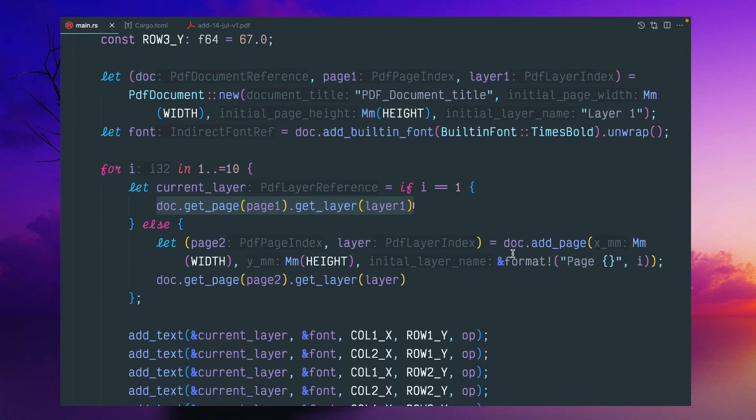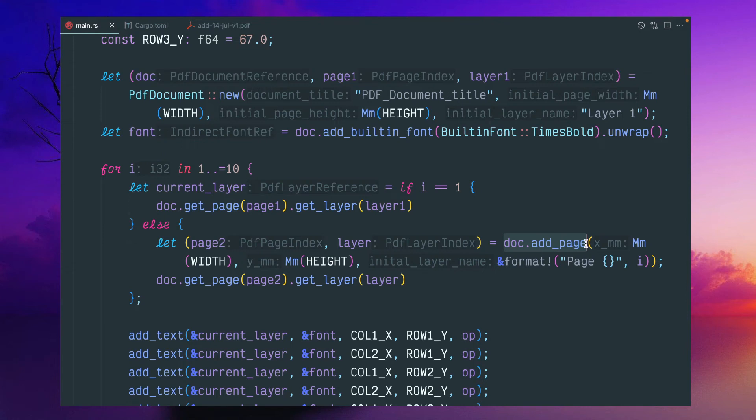But for the next page onwards, we have to create another function known as add_page. So we have to explicitly add another pages. This won't be initialized as part of the first time. So if i equals two to 10, we have to add pages.